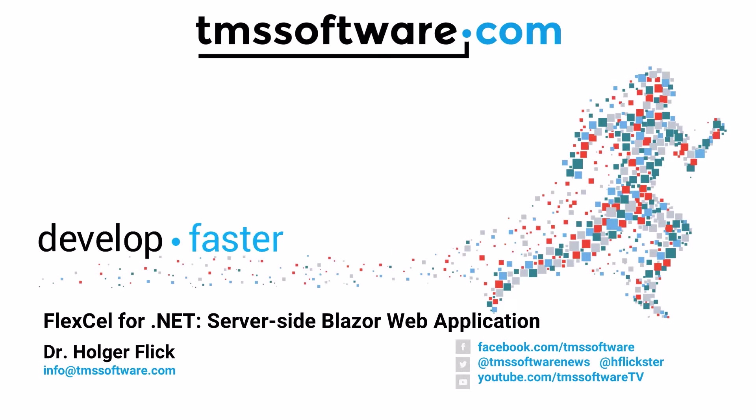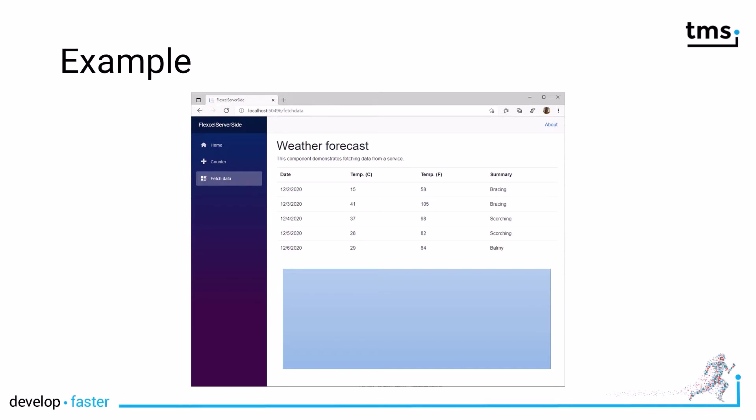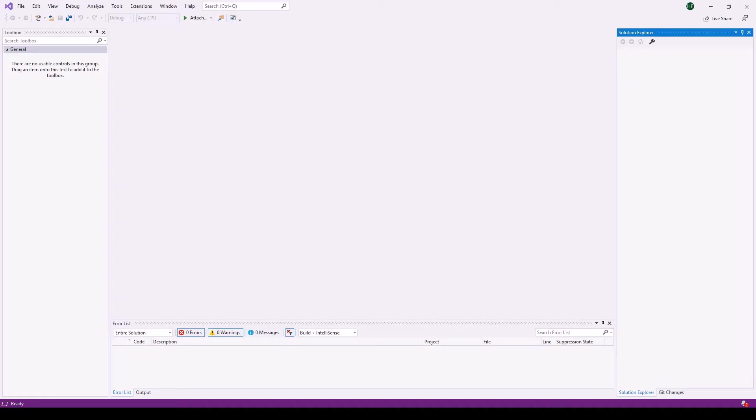Let's have a look how easy it is to use FlexCell 4.NET in server-side Blazor web applications. The standard template when you create a new Blazor web application with Visual Studio 2019 contains a fetch data page. This data page retrieves data from a fictitious weather data service listing temperatures in Celsius and Fahrenheit for dates. We will use this weather service to add a chart. This chart will be generated using FlexCell 4.NET. The chart will not be loaded as a plugin or as a sub page. It will be generated as a vector image, so that chart is actually rendered by your web browser as a vector image. Let's get started.